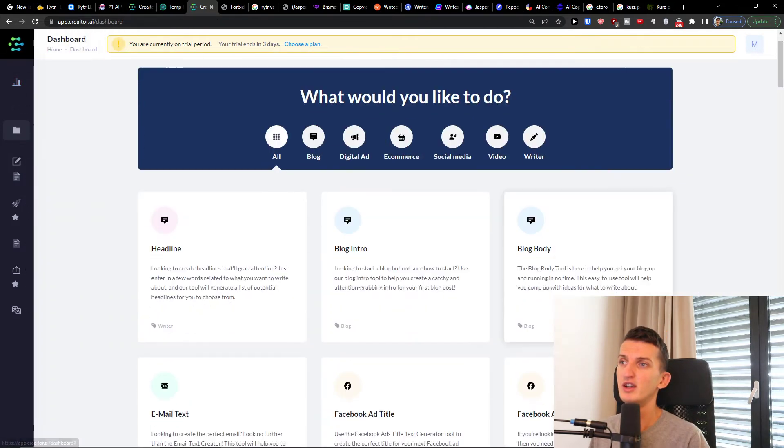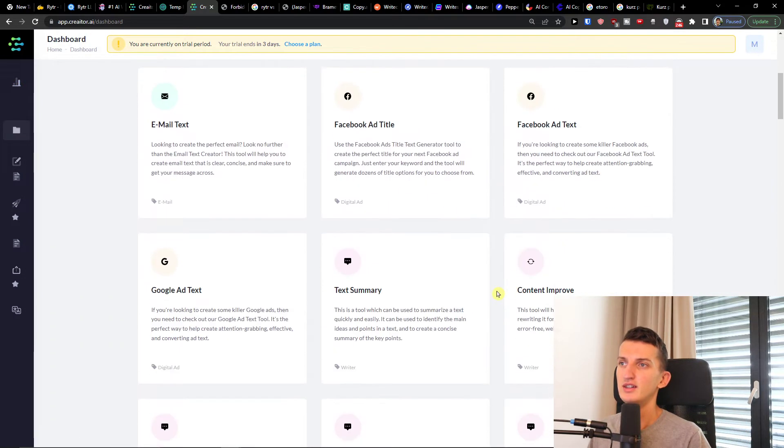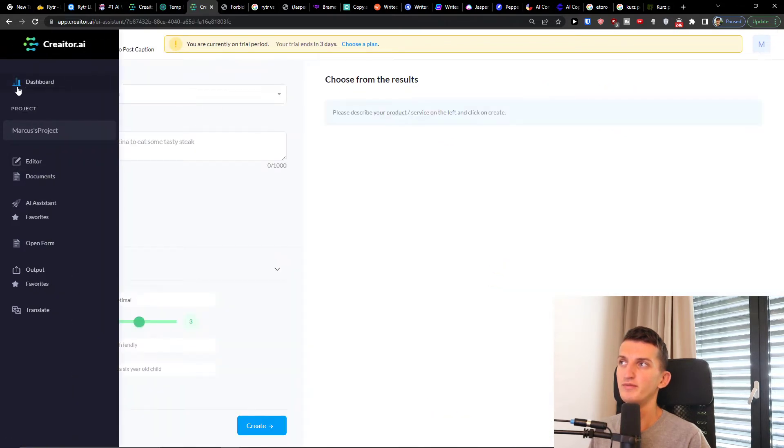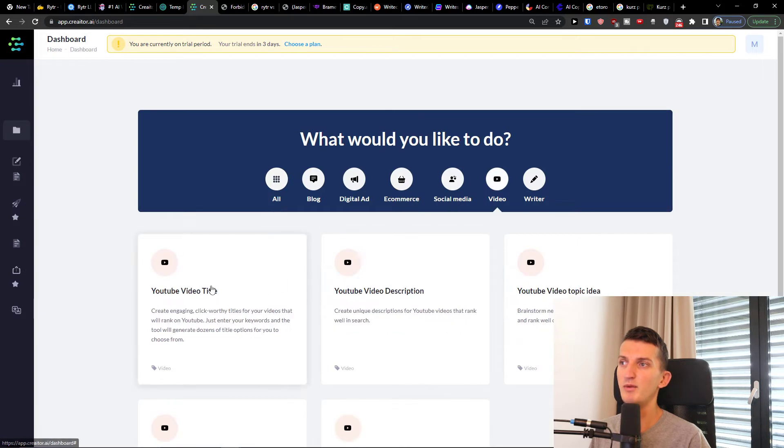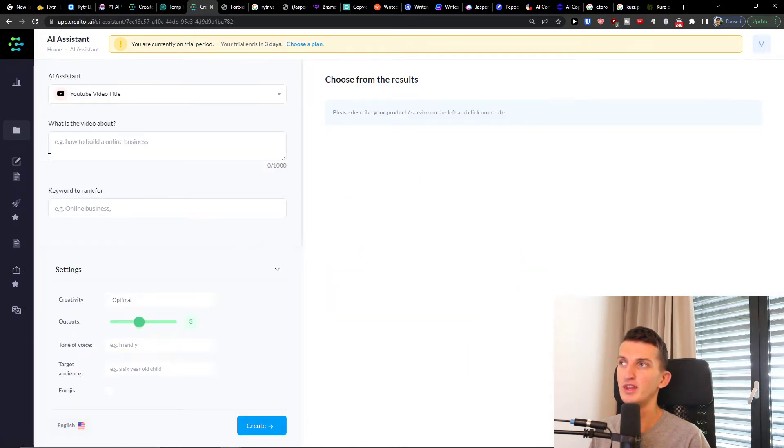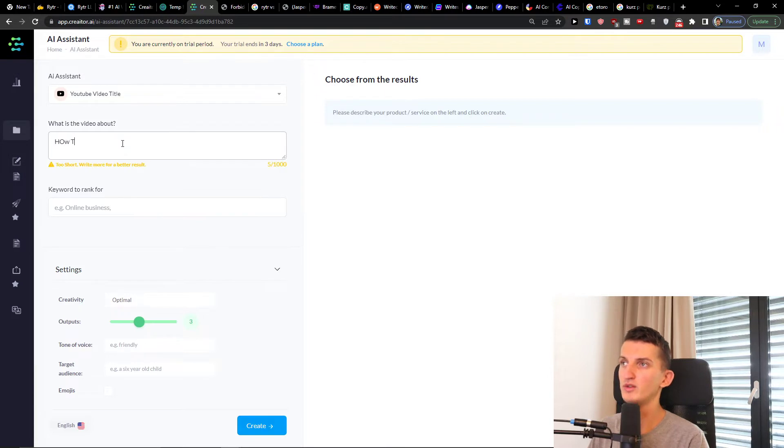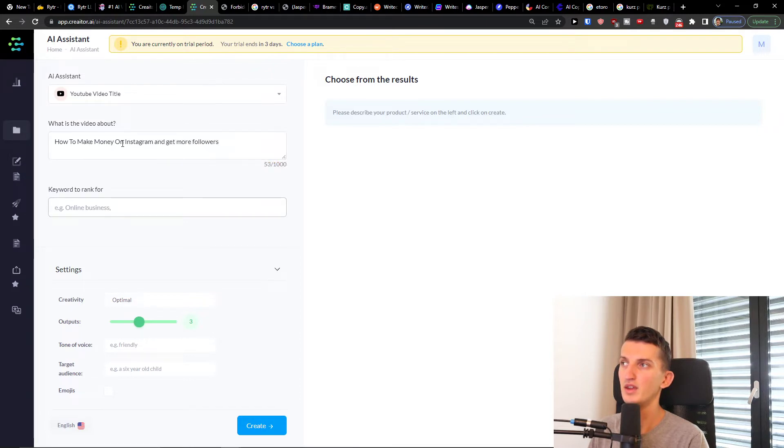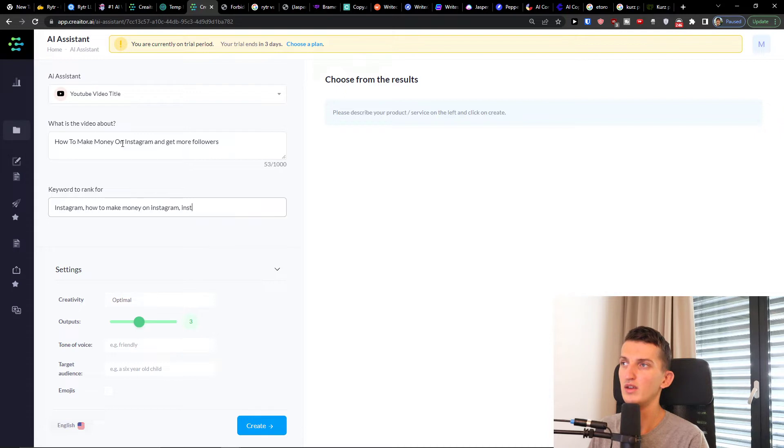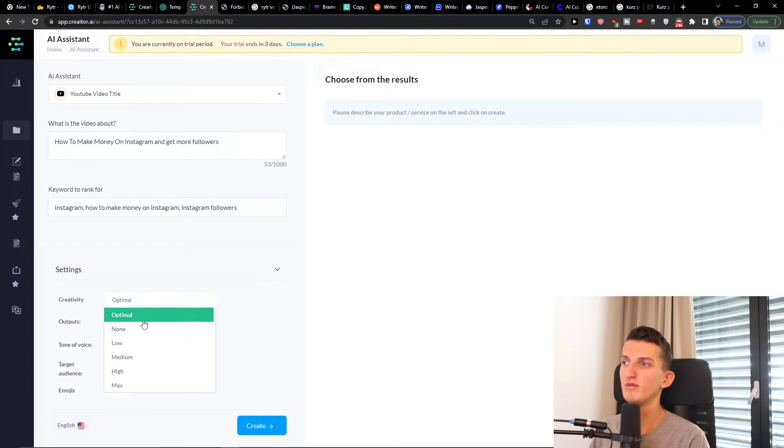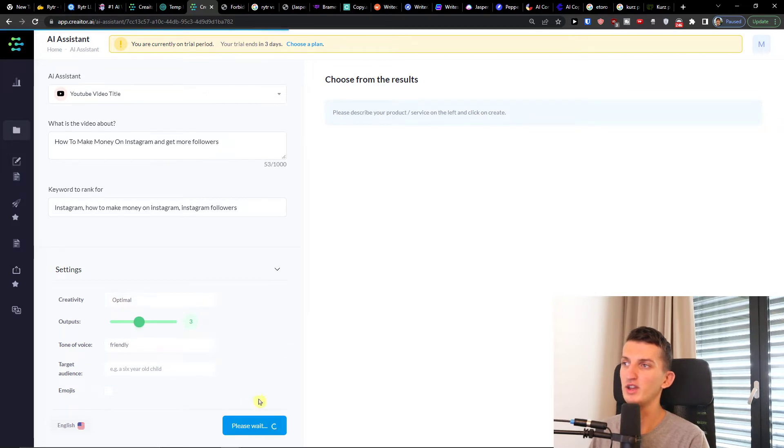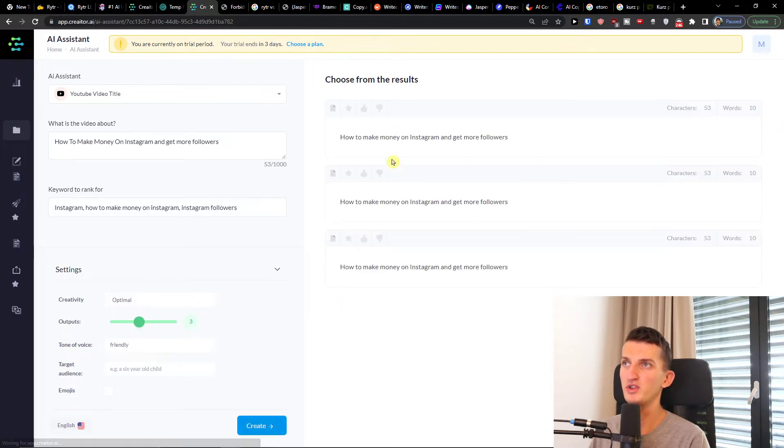And then what I can do here in the blog intro. So let's say that I'm going to have a dashboard here and then let's say I'm going for YouTube and we want to create YouTube video title. So here let's say I'm going to have how to make money on Instagram, get more followers. And then creativity optimal, tone of voice friendly, and then I can press create. In the moment we're going to press create here, you're going to have it.